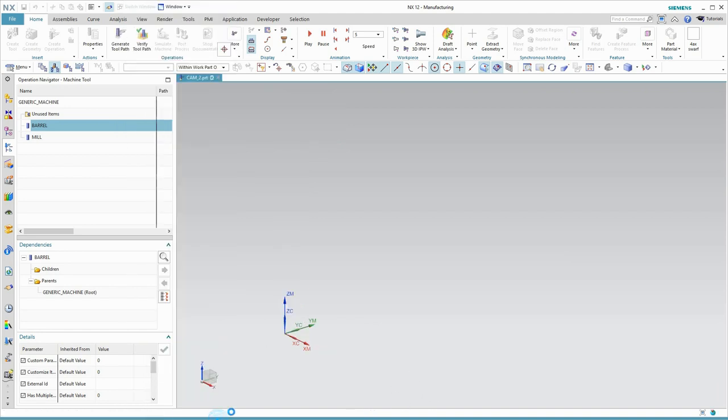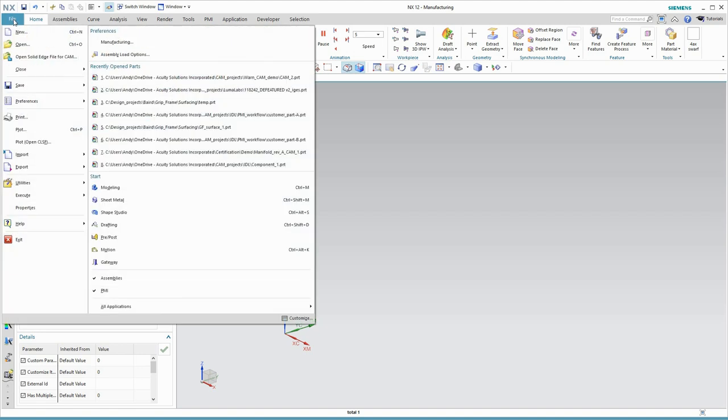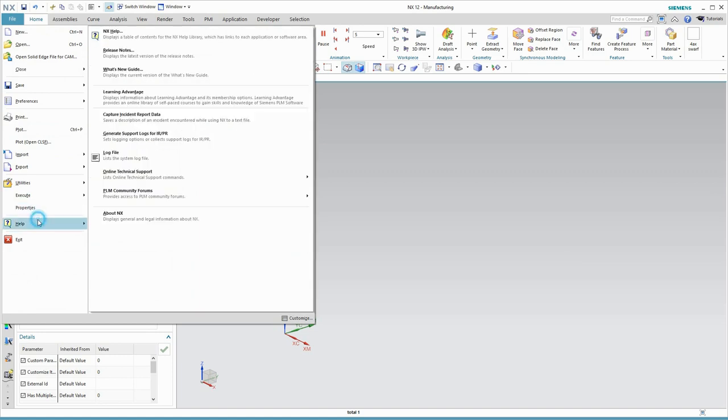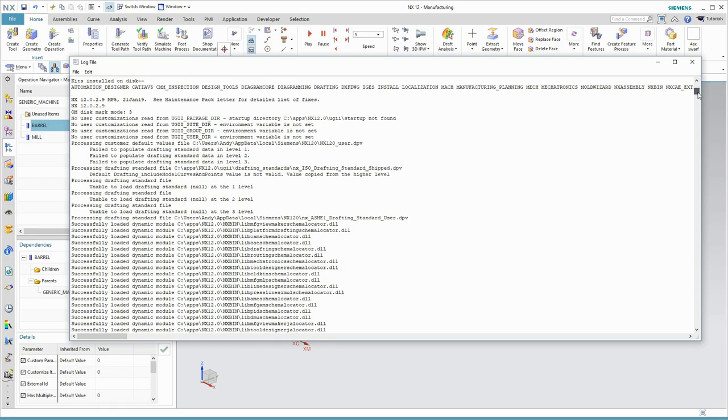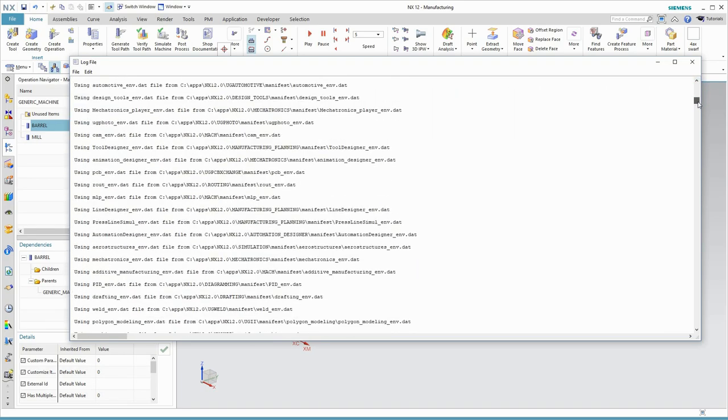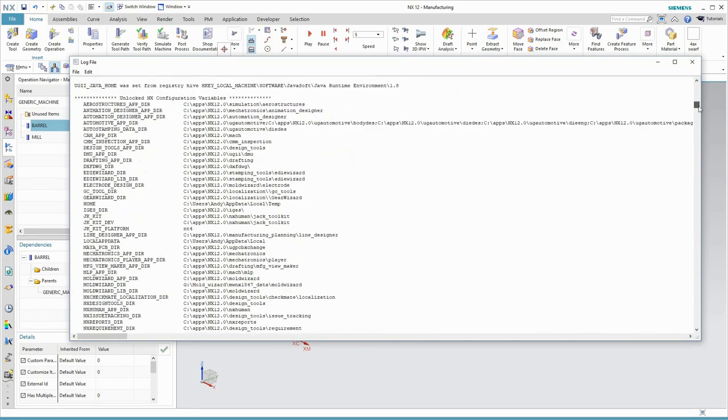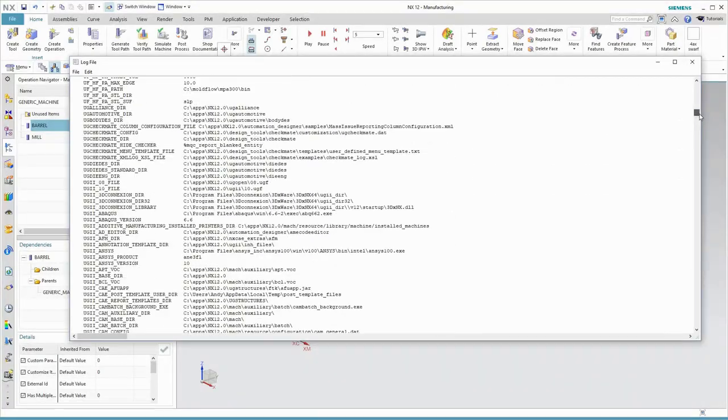Rather than have me just tell you where that is, I think it's more instructive if you follow along. We're going to, together, figure out where that library is installed. So, let's choose File, Help, Log File. Then, scroll down,